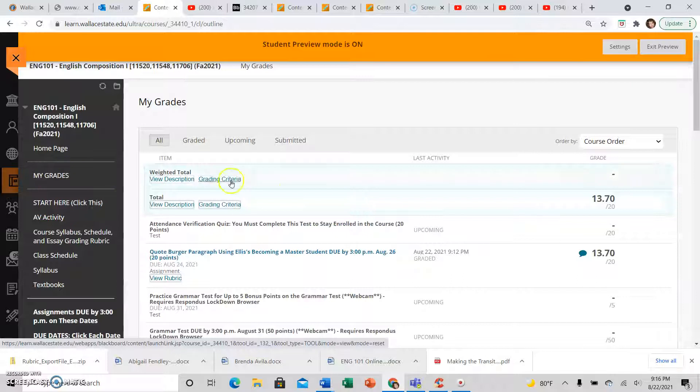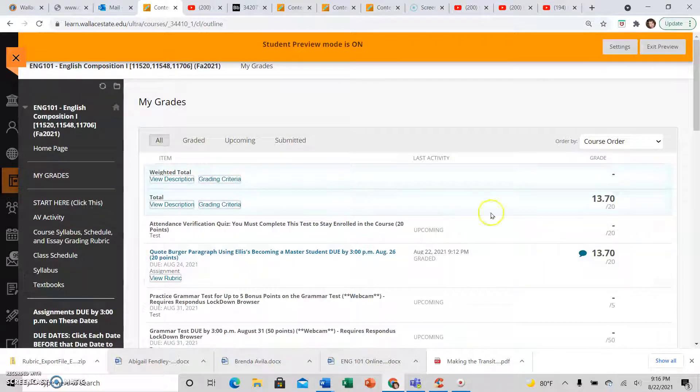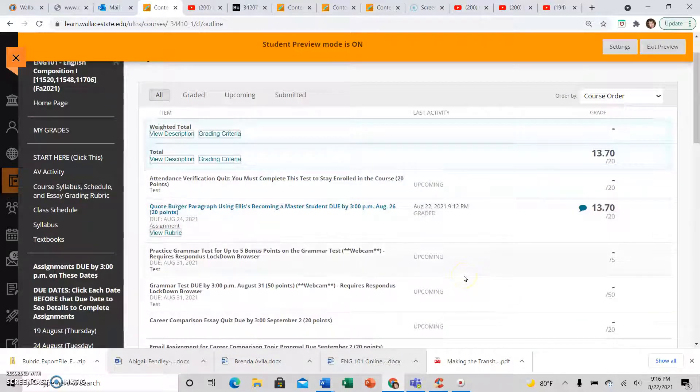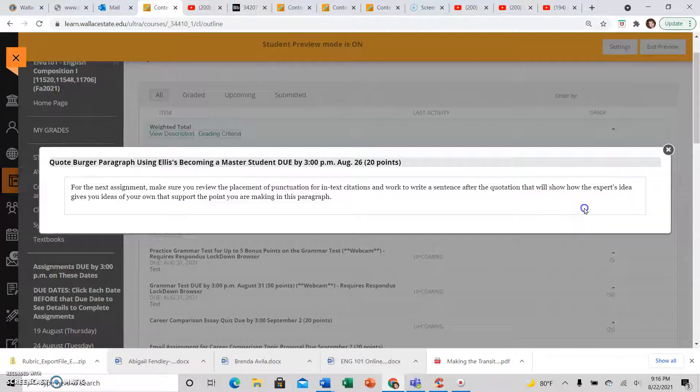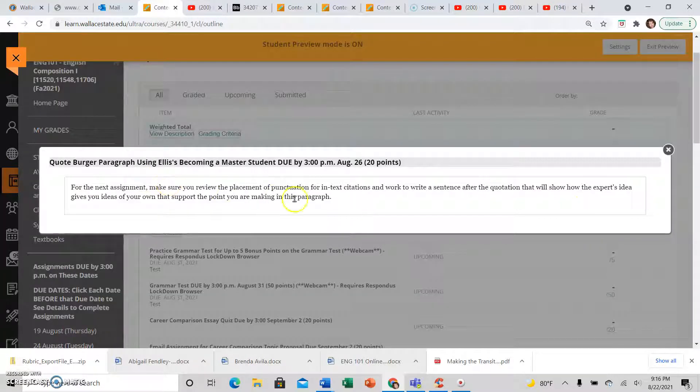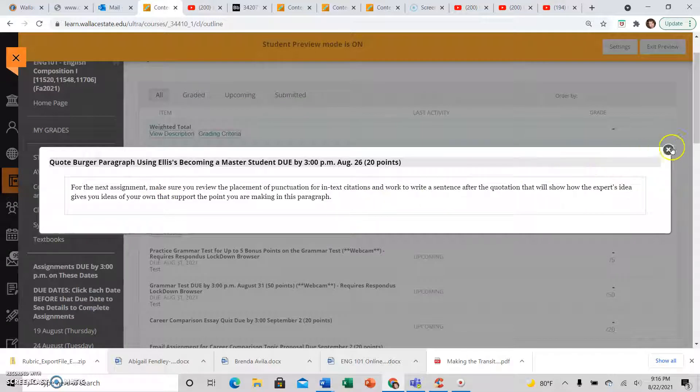Then find whatever assignment you're looking for the feedback on. You'll see you have three options for finding feedback. You have the little speech bubble where you can just see the main things that you need to work on for the next assignment.